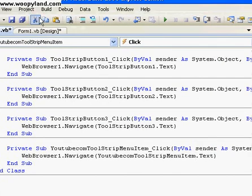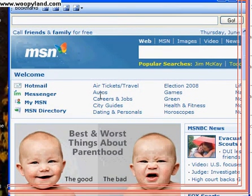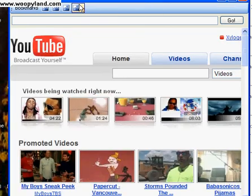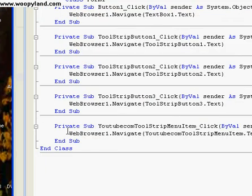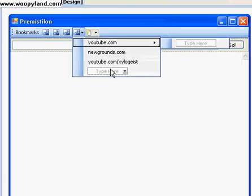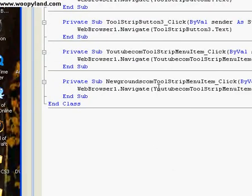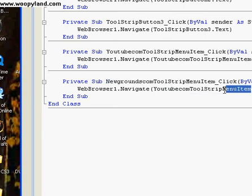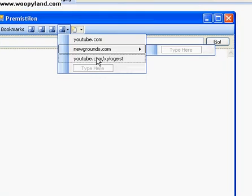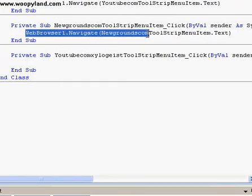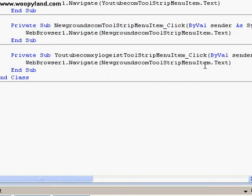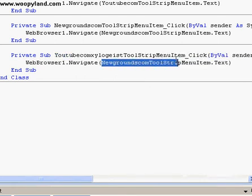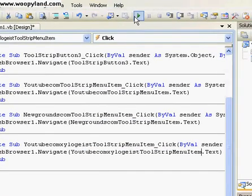Whenever you go and do test, now whenever you do this it'll take you to that. These haven't been rigged up yet. Now all you have to do is go to that, double-click on that, paste — instead of this, you have Newgrounds ToolStripMenuItem. Copy, paste it right in here. There's your next one, and now for the last one. Copy, paste, change this to YouTube, the menu item.